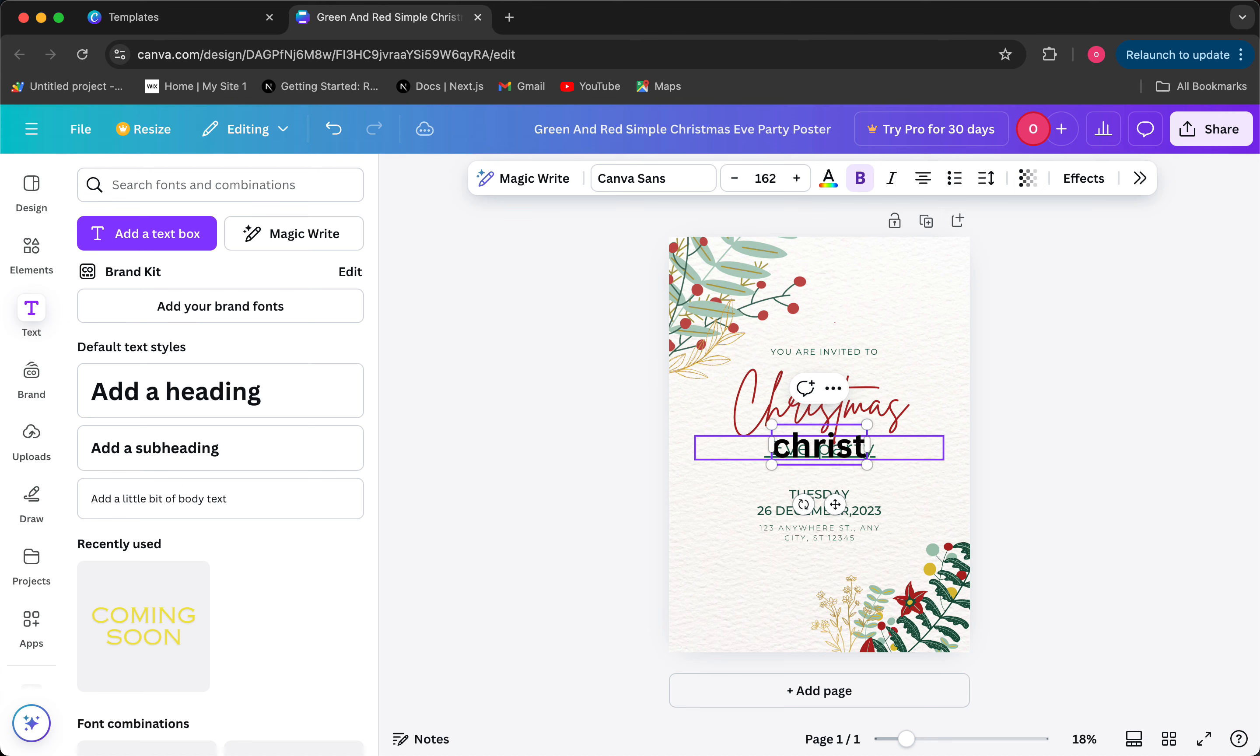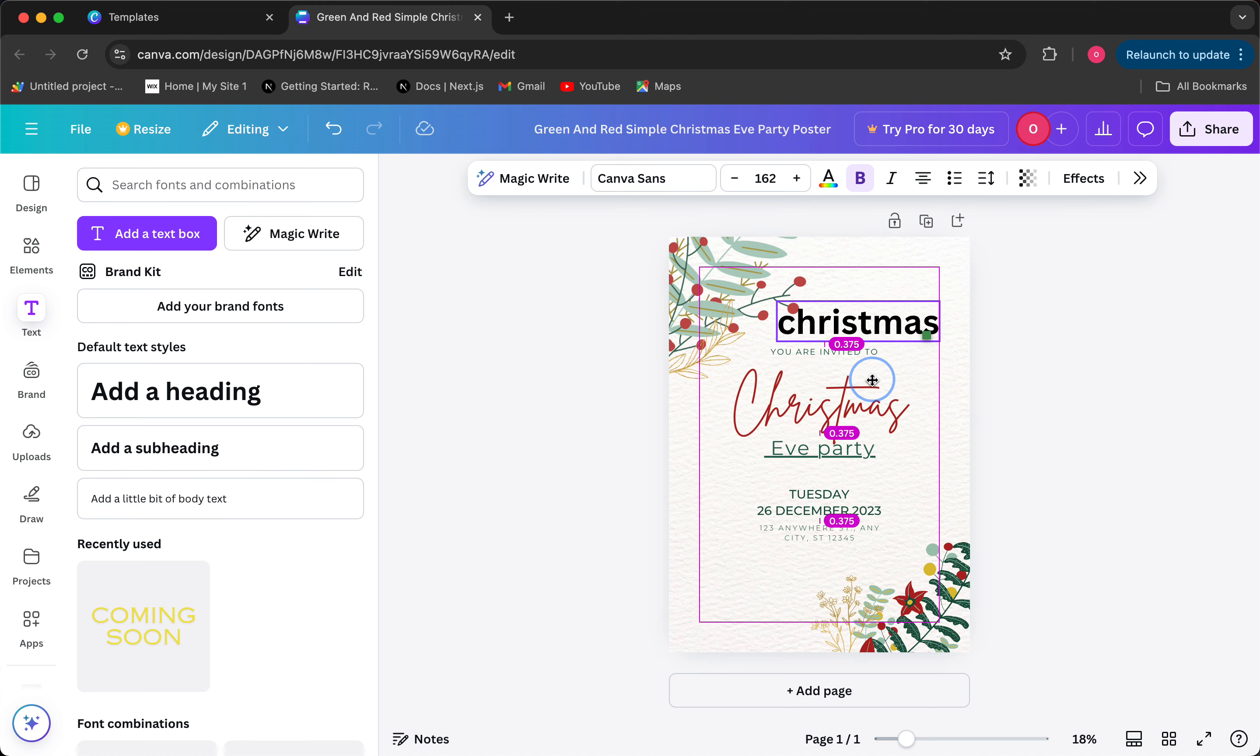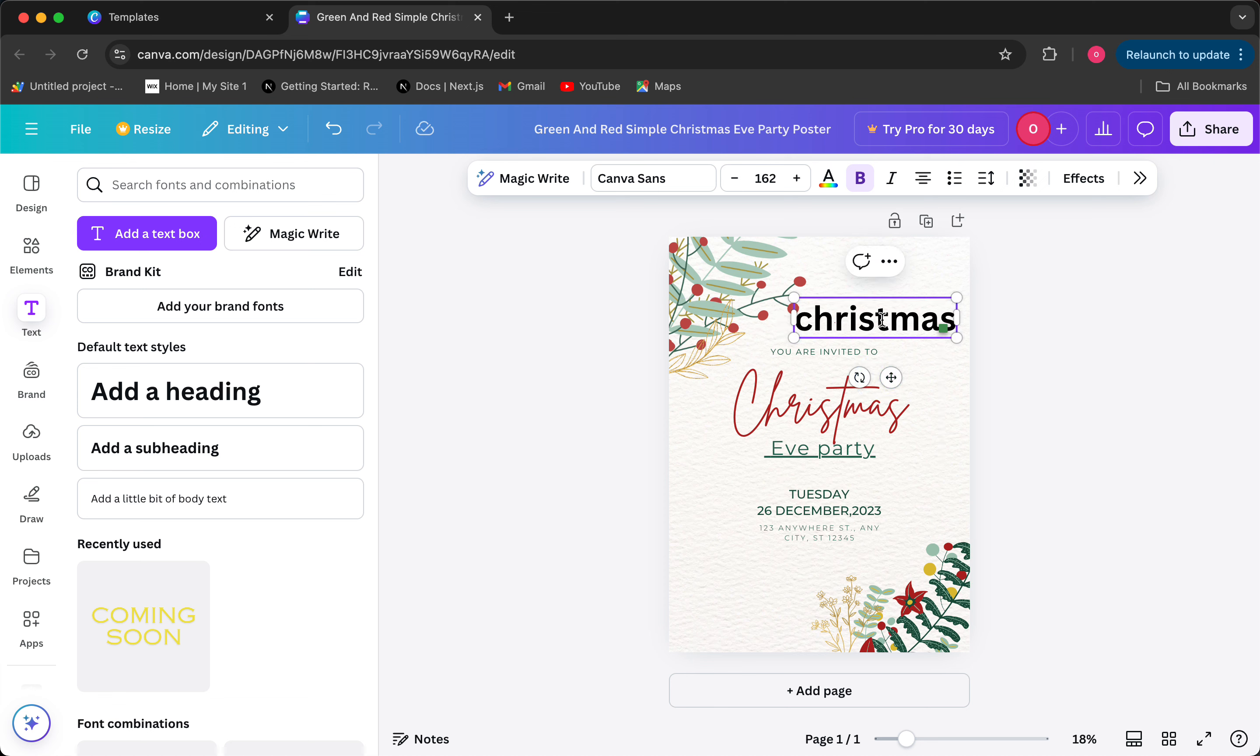But yeah, let's say another Christmas word, Christmas. And you can just move it around, put it over here. But yeah, I'll just delete that, it really doesn't look pretty at all.